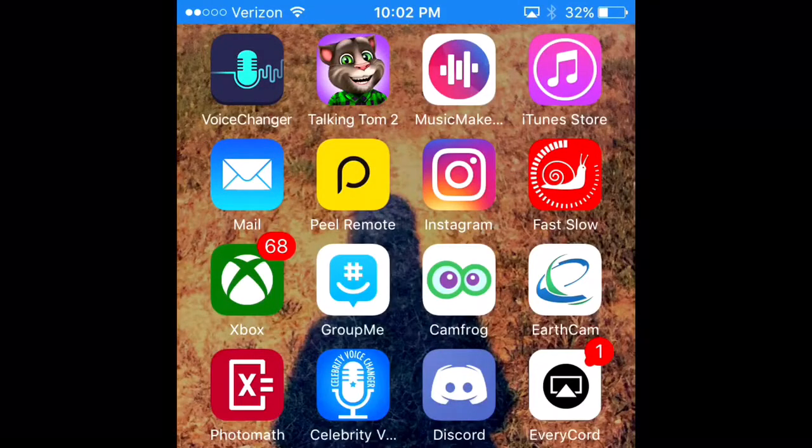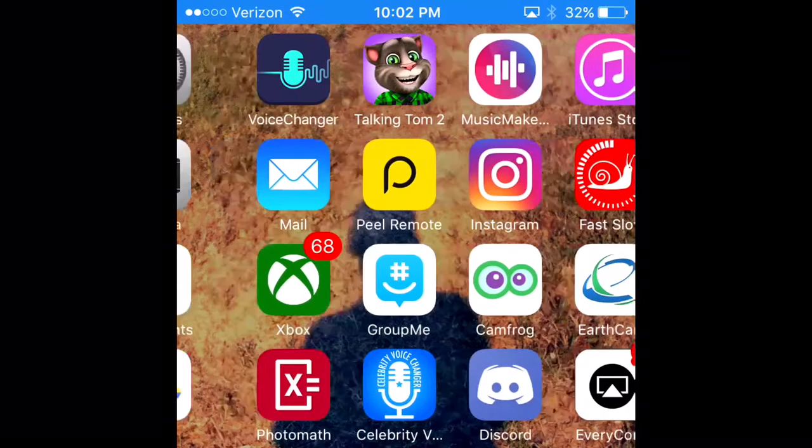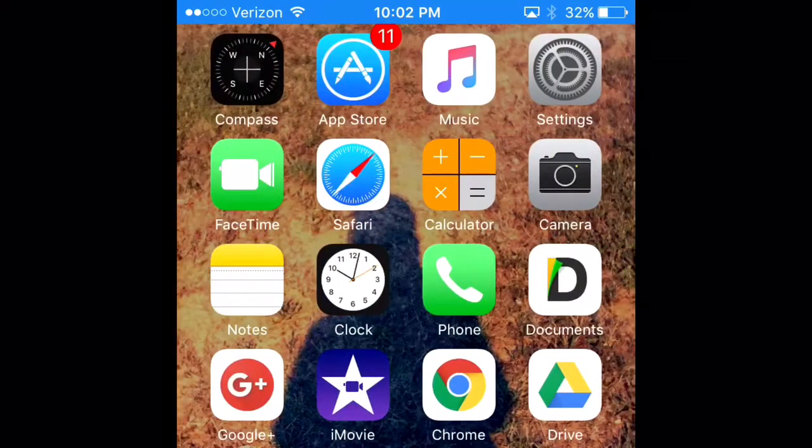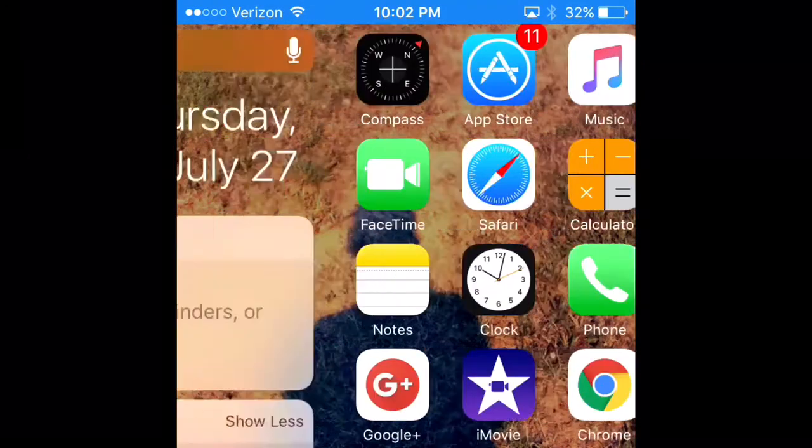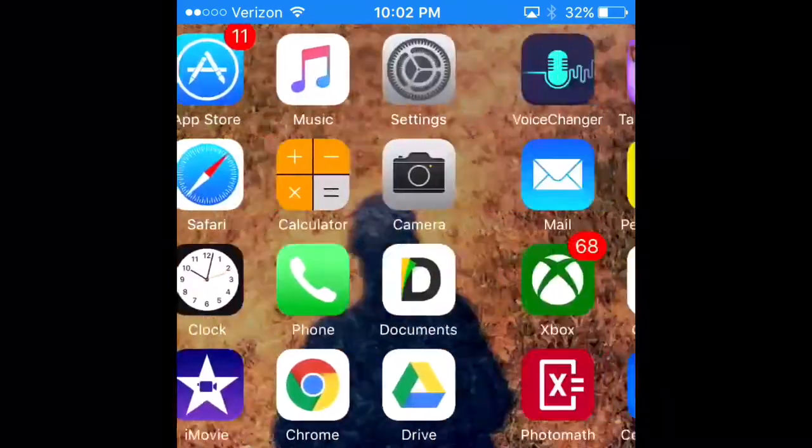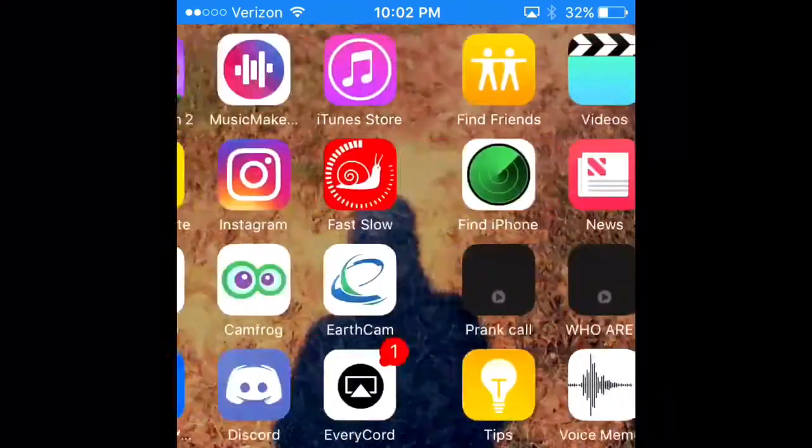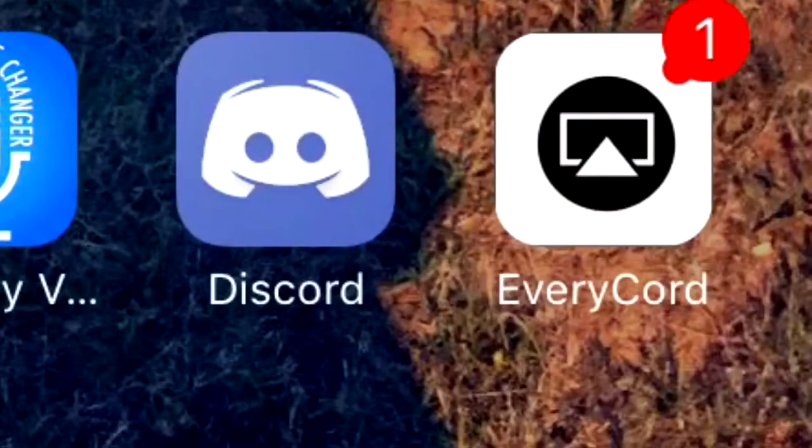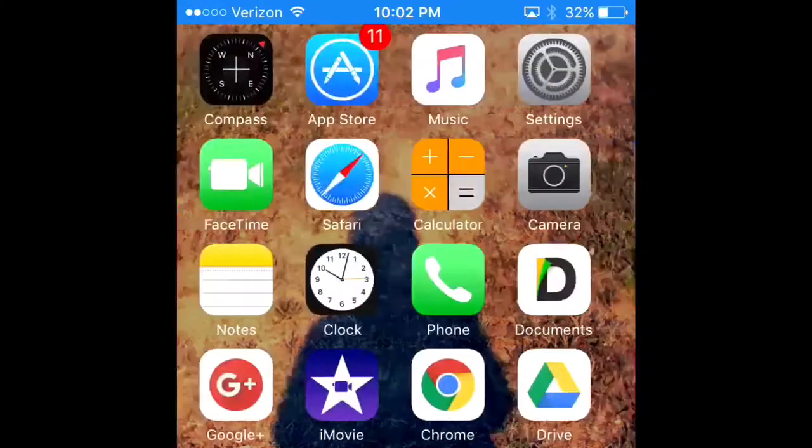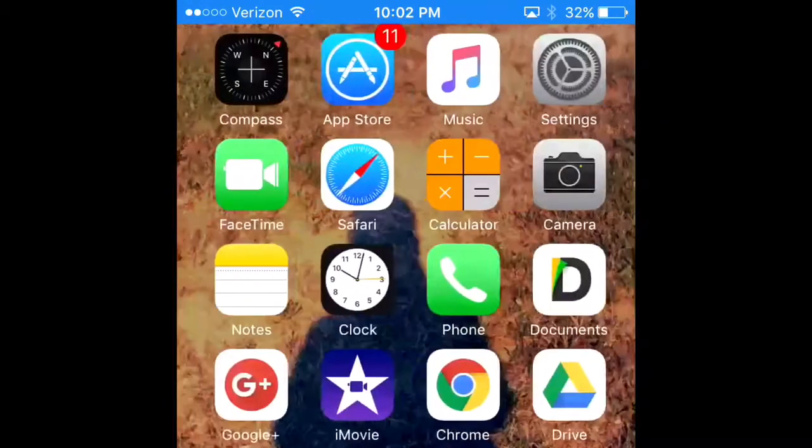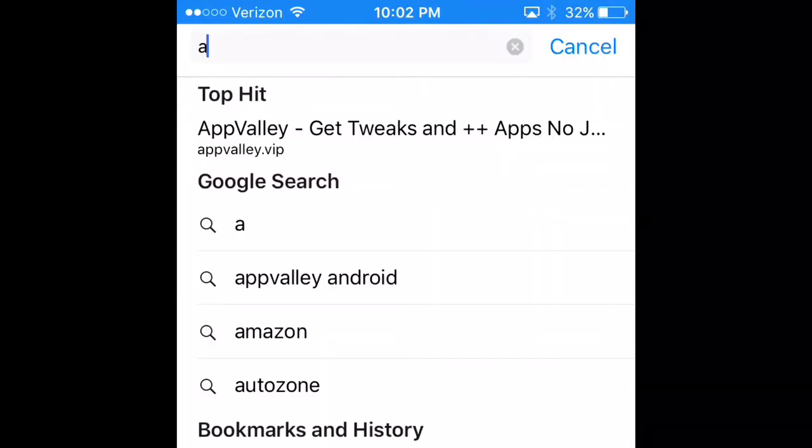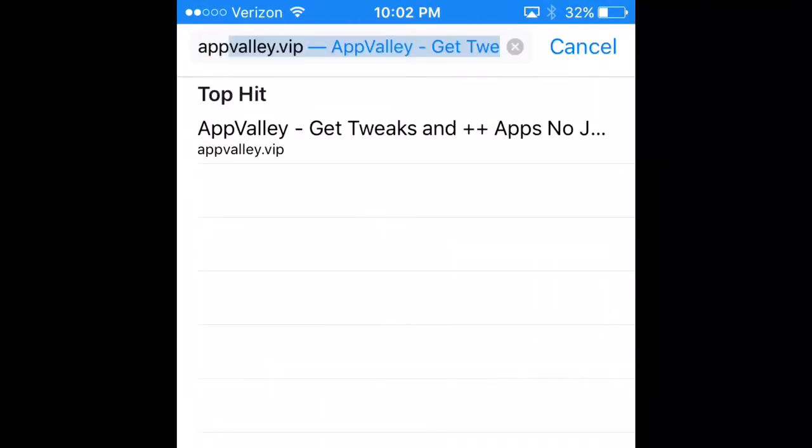How's it going everybody, RH Tubes here. Today I'll be showing a tutorial on how to record on mobile. This app is called Evercord and it's really easy, so let me get started.